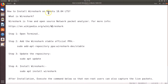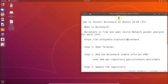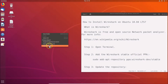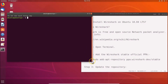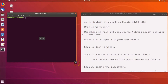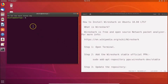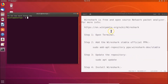In order to install Wireshark on Ubuntu 18.04 LTS we have to follow these steps. First of all, we have to open the terminal. To open the terminal, go to the desktop, right-click, and then click on 'Open Terminal'. Here we have the terminal opened.